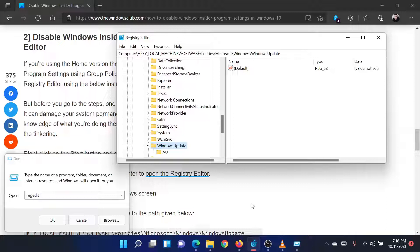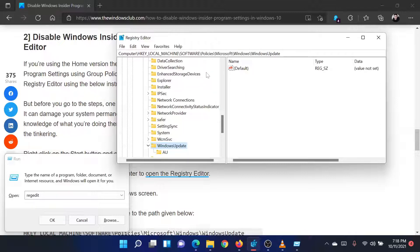In the Registry Editor window, navigate to the path HKEY_LOCAL_MACHINE\Software\Policies\Microsoft\Windows\Windows Update.